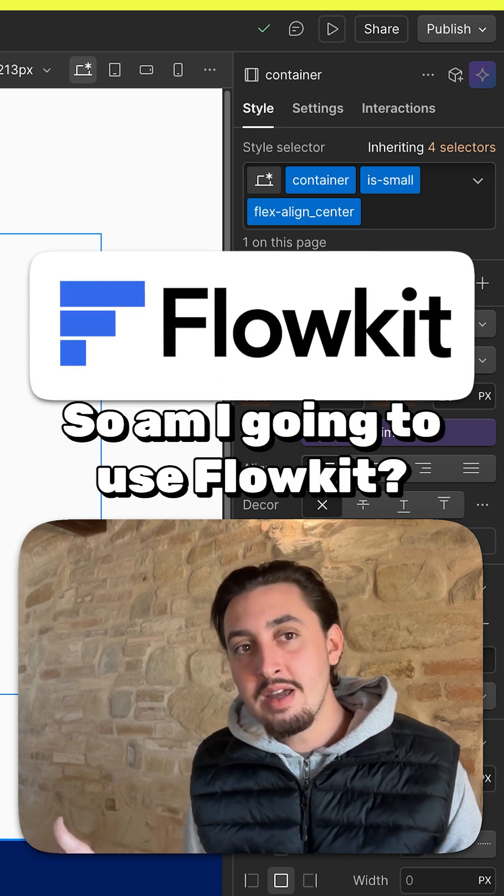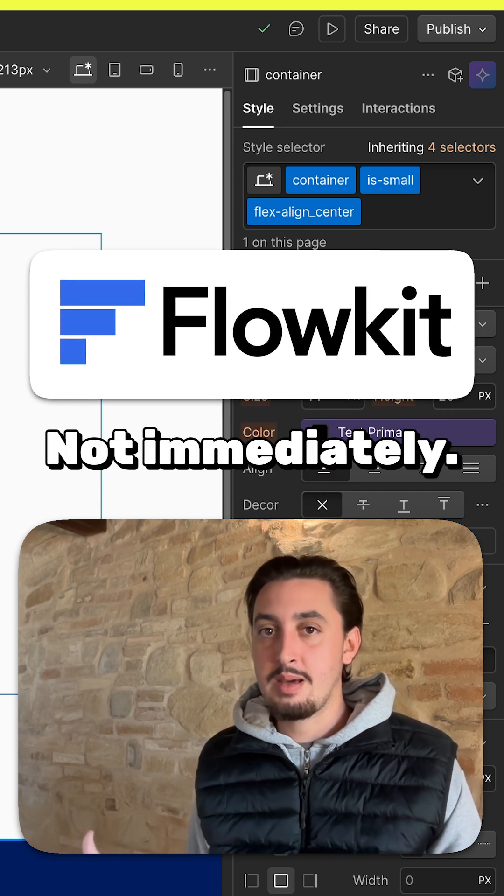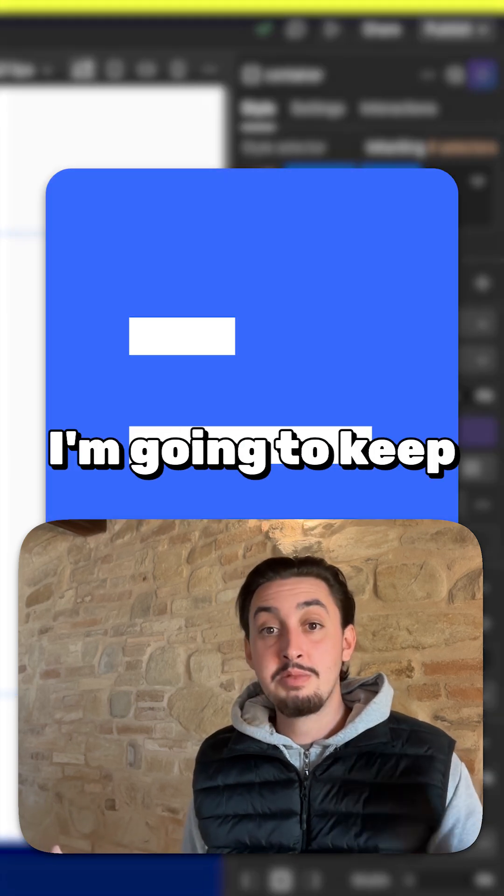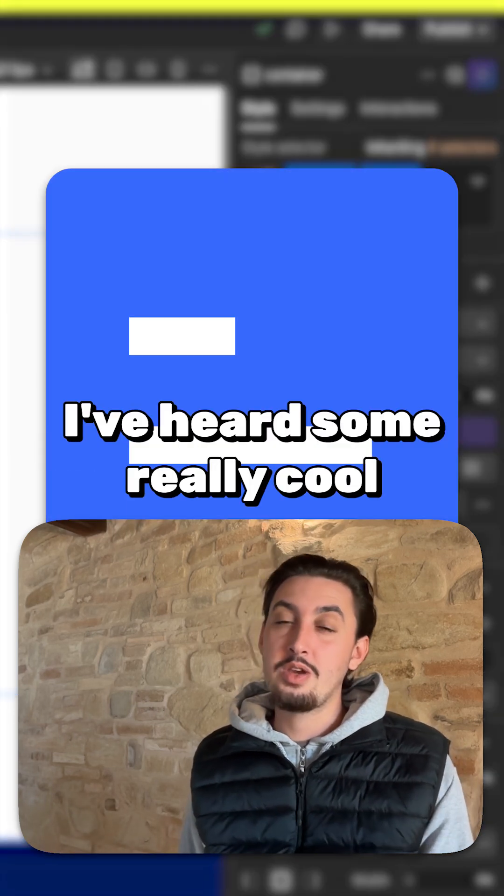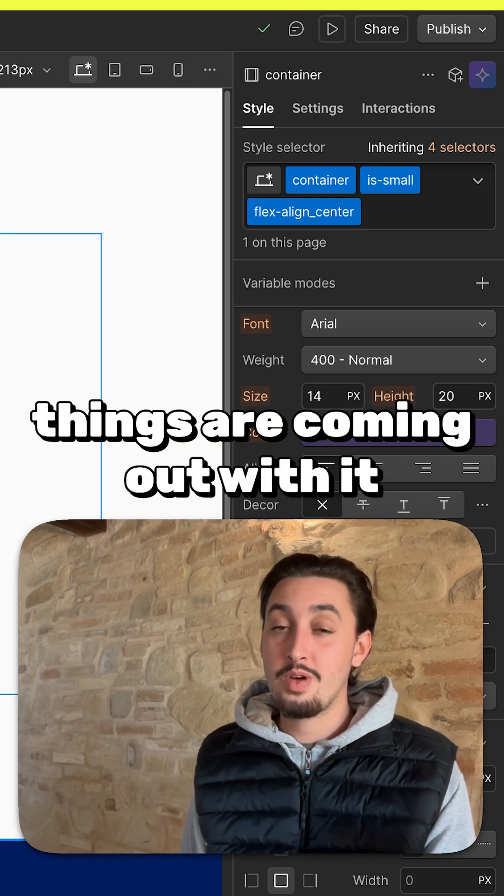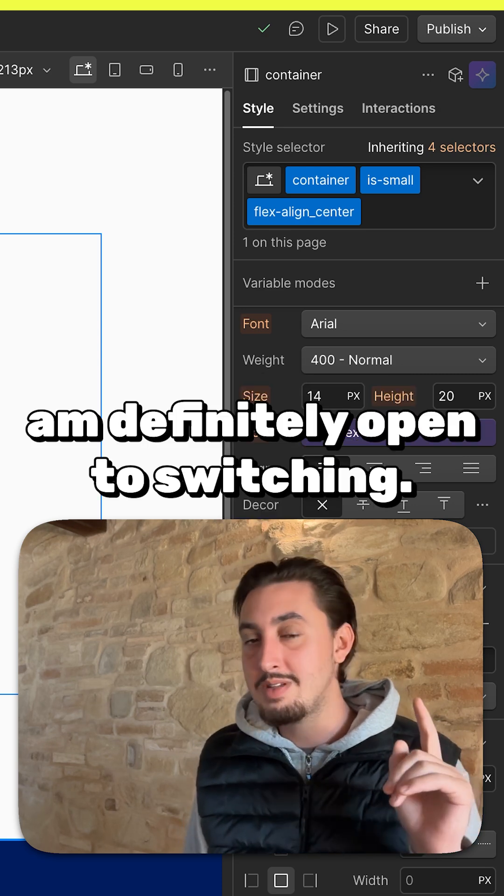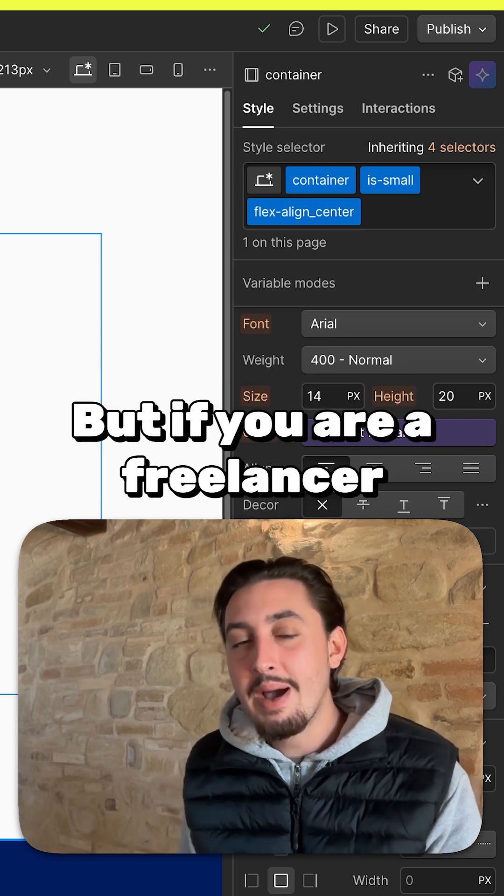So, am I going to use FlowKit? Not immediately. I'm going to stick to Client First for now. I'm going to keep an eye on FlowKit. I've heard some really cool things are coming out with it very soon. So, I'm definitely going to have an eye and I am definitely open to switching.